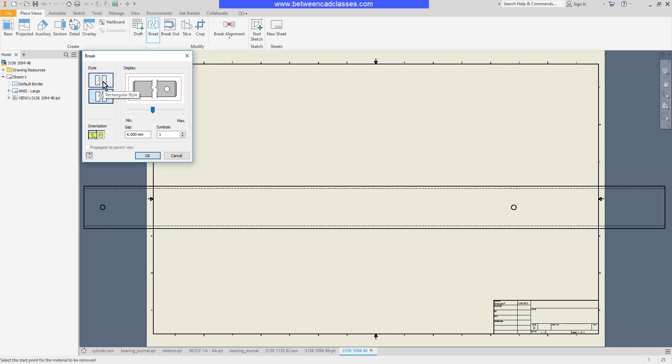First of all what style do I want? Do I want to show a break line, a structural break line, or do I want to show a jagged edge for some broken material? Then I can control the size of those broken edges. I can control the gap in the break as well.